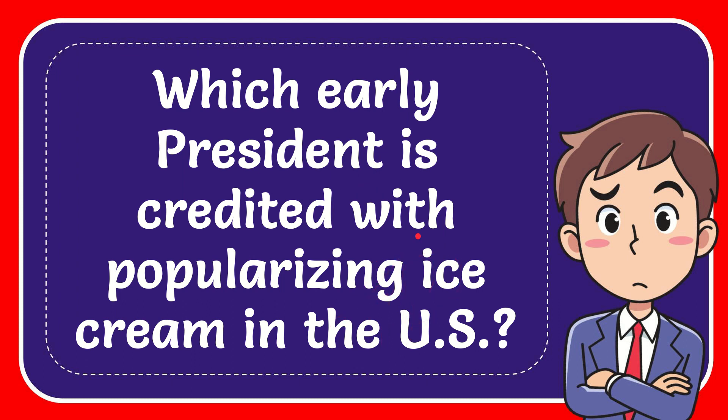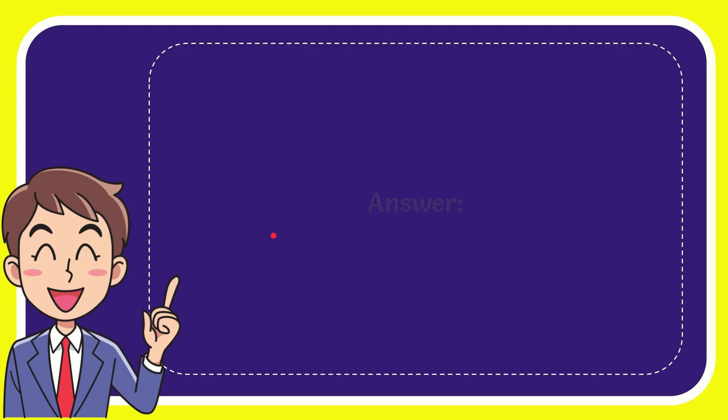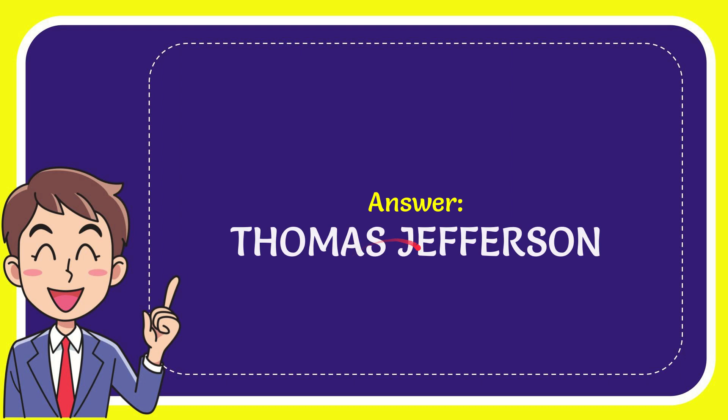I'll give you the answer for this question and the answer is Thomas Jefferson. Well, that is the answer for the question.